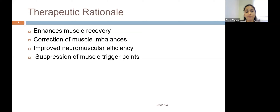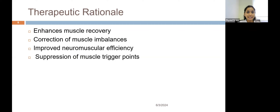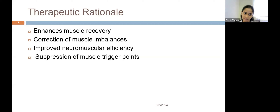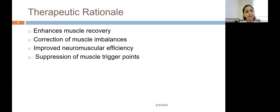Foam rolling also helps in suppression of muscle trigger points. Trigger points are tight knot-like structures in overworked, ATP-deficient muscles. When releasing the myofascia with foam rolling, you are releasing these trigger points or preventing them from forming. This was the construct of the therapeutic rationale behind foam rolling — why it is given and how it helps.